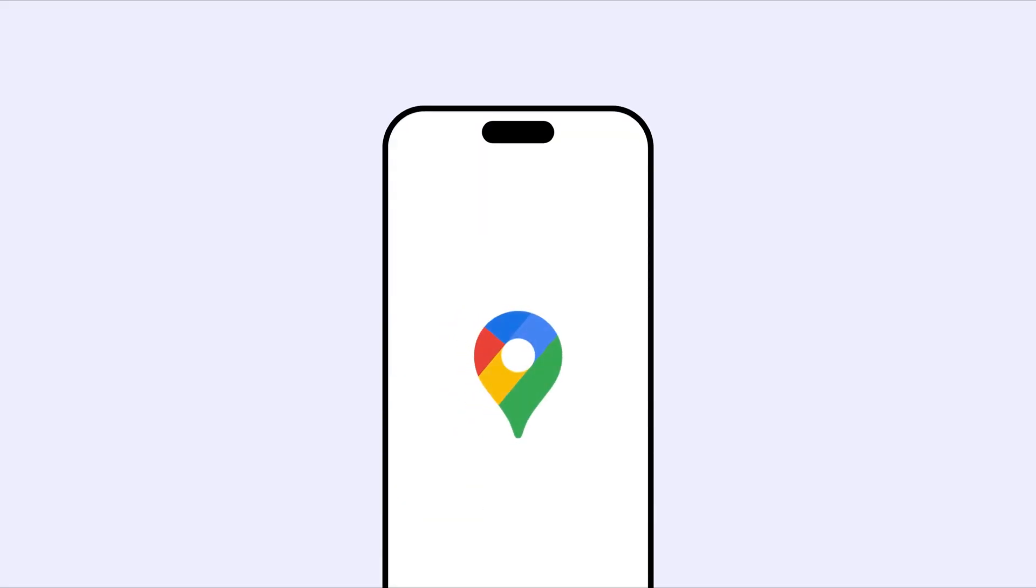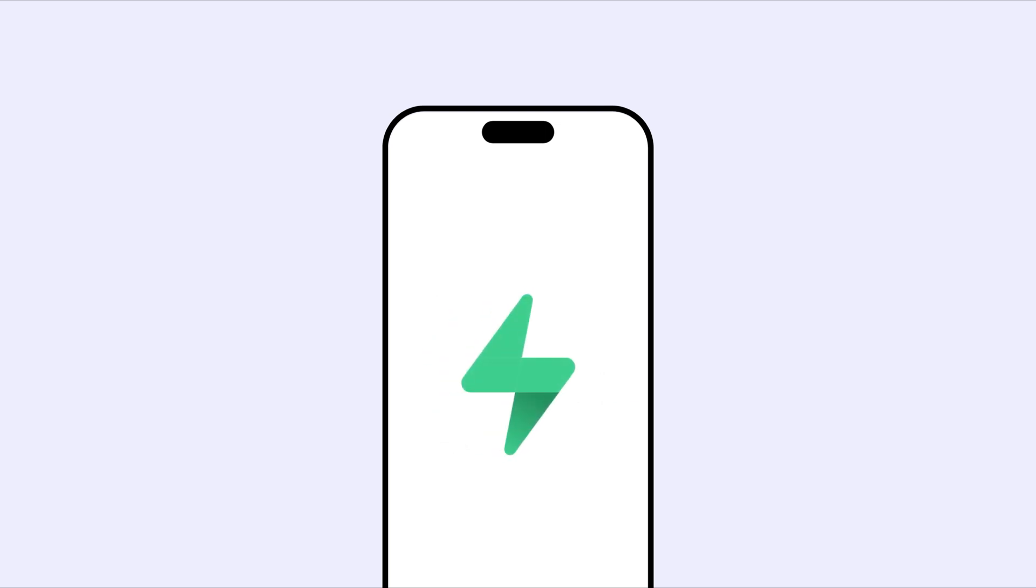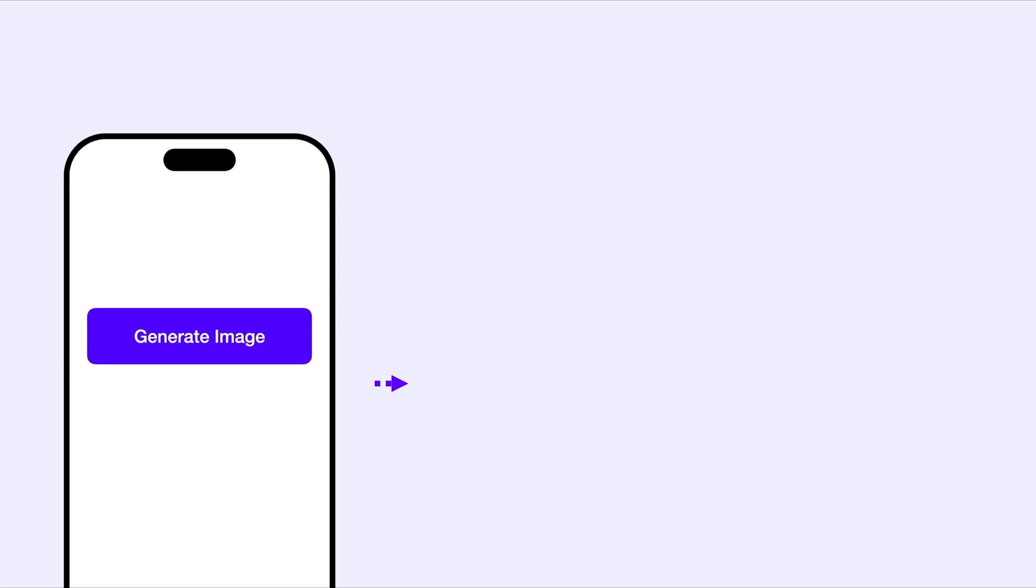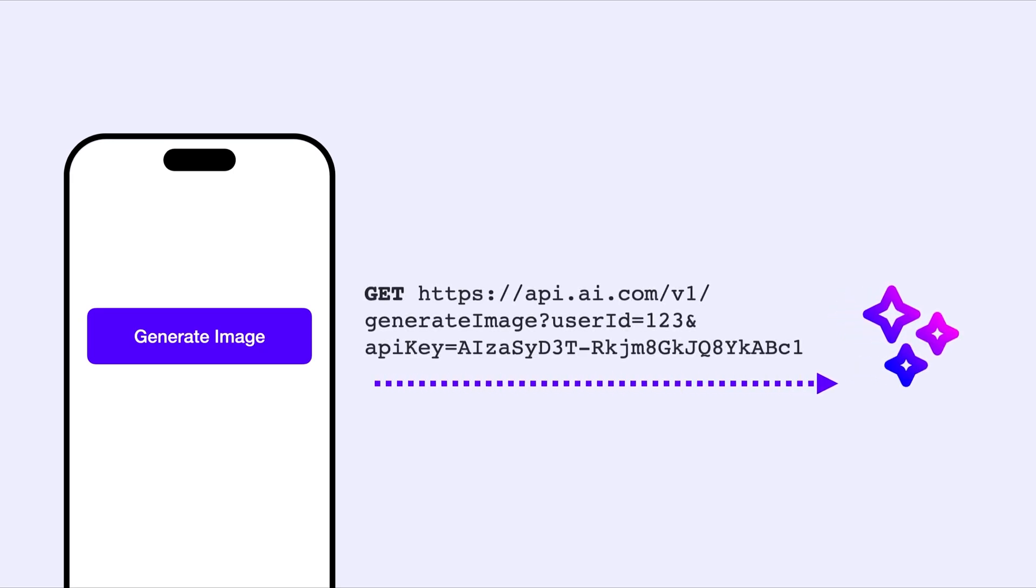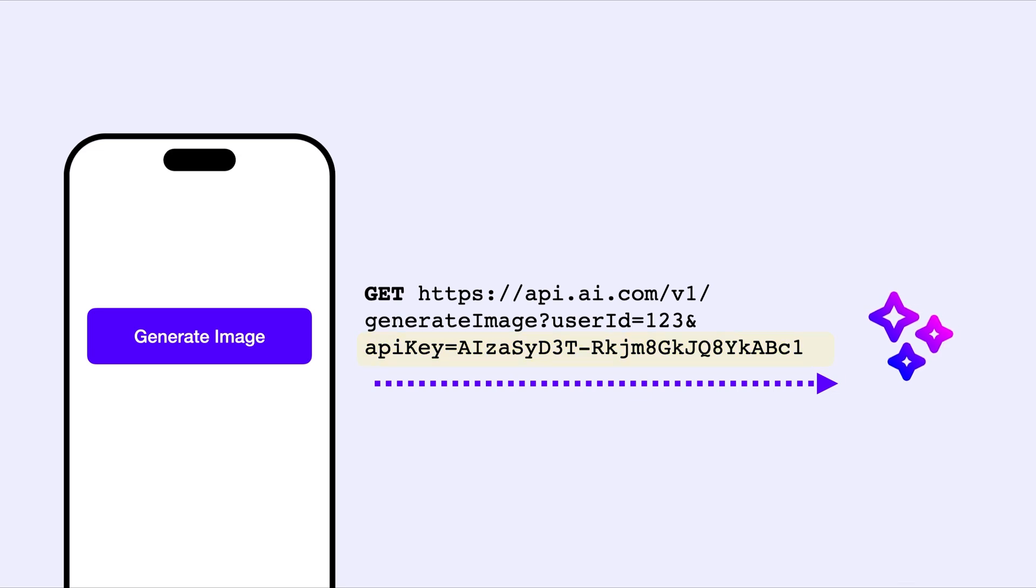When working with third-party integrations or APIs to connect your backend, you'll often need to send sensitive keys like API keys or access tokens. Sharing such sensitive keys over HTTPS calls without proper security measures can expose them to hackers who might misuse them to bombard your server with dummy requests.